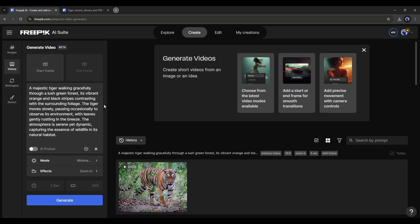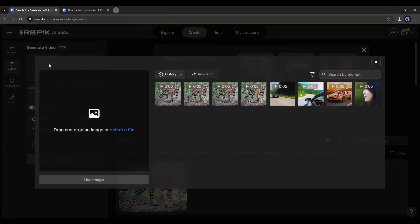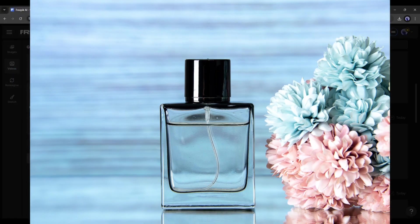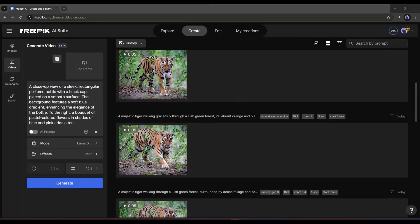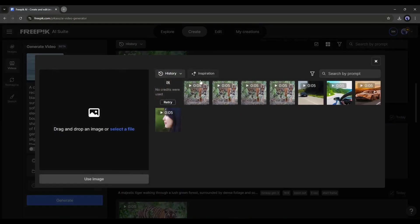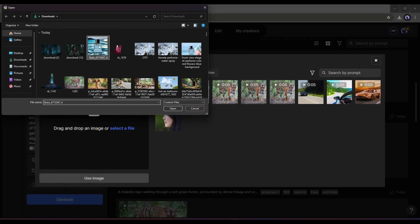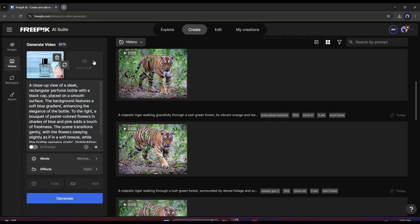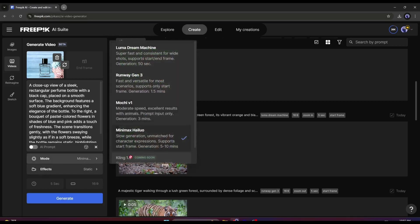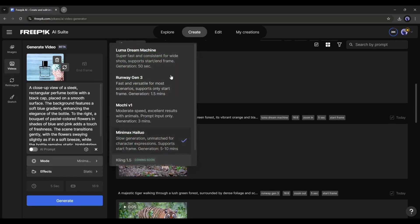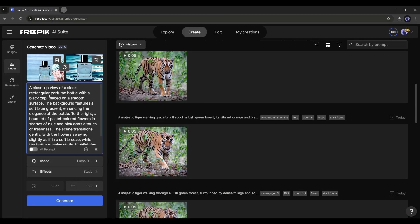Alright. Now I will try the Keyframe feature. For the Start Frame, I am uploading this image. Once the image is uploaded, you can see it generates a prompt automatically. Now let's upload the second image. Here you can notice that although we upload the end frame image, it is not showing here. To solve this issue, we have to change the mode to Luma Dream Machine, because at this moment, only Luma AI supports this feature.